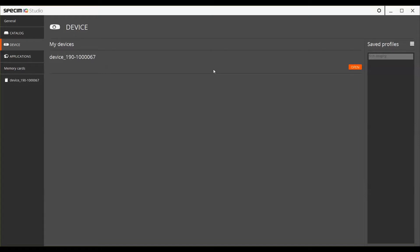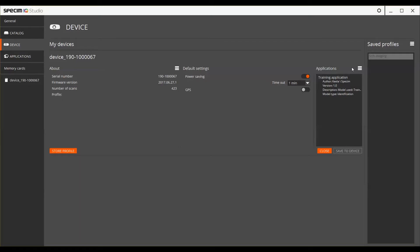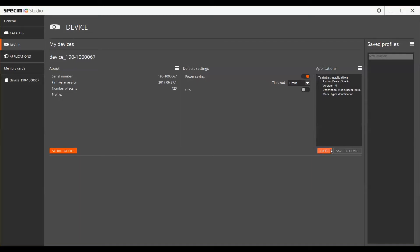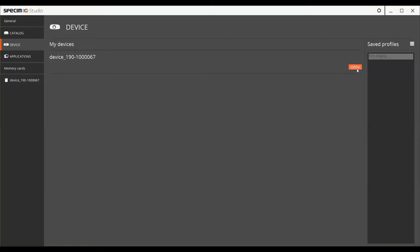All of the cameras that are connected to your PC will be listed under the My Devices section. Pressing Open allows you to access the Settings view. Selecting Open will open up the Settings view. In this view, you can see the list of applications that have already been installed into the device and the current device settings.